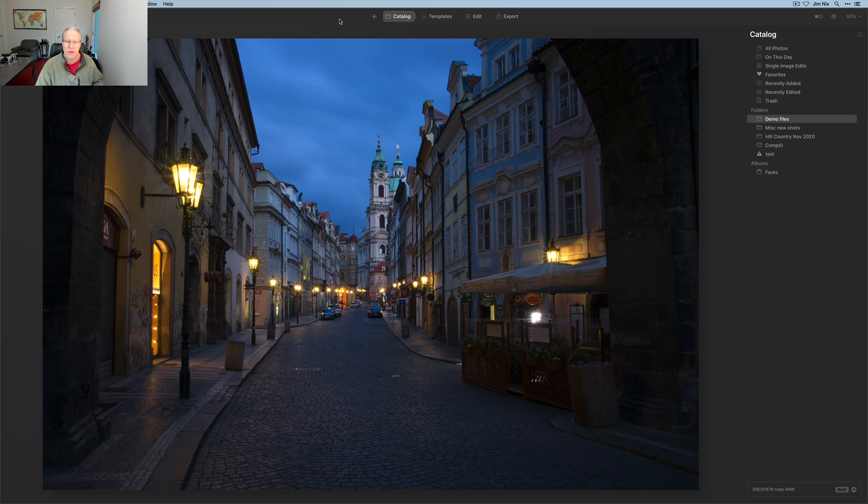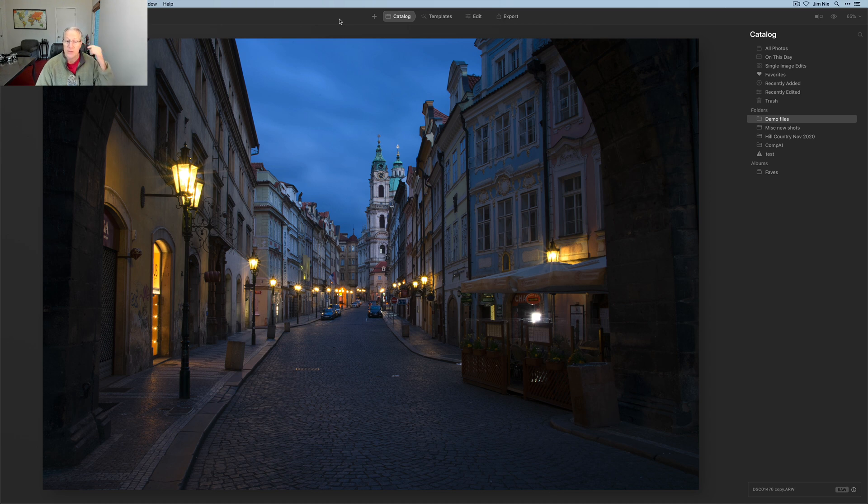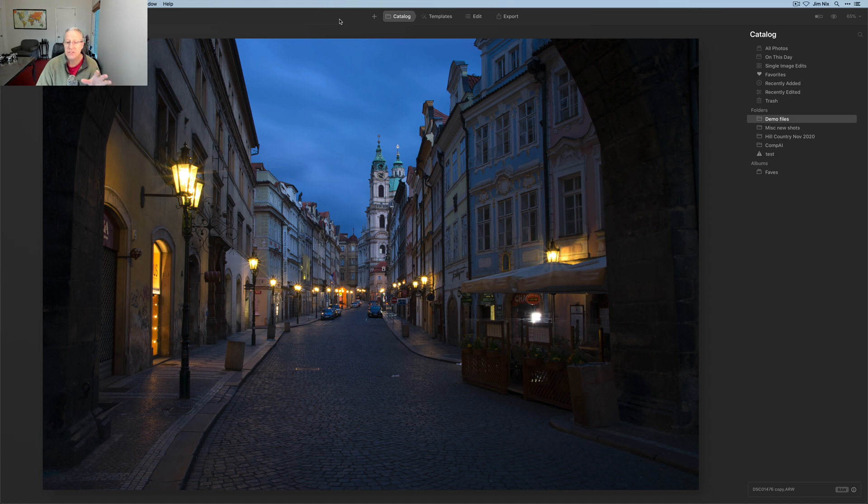Here's a photo from Prague. This was super early morning on the Charles Bridge, and that's why the streets are empty. This was blue hour just before sunrise. And this is a photo I've edited probably three, four, five different ways over the years.